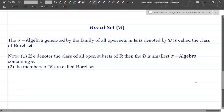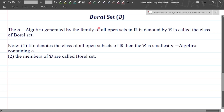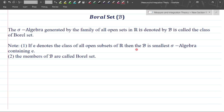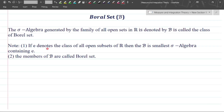Now we come to the Borel set. What is the Borel set? It is related to the sigma algebra. The sigma algebra generated by the family of all open sets in R is denoted by B. If E denotes the class of all open sets of real numbers, then the Borel set is the smallest sigma algebra containing E. The sigma algebra of the family of all open sets is represented by the Borel set.